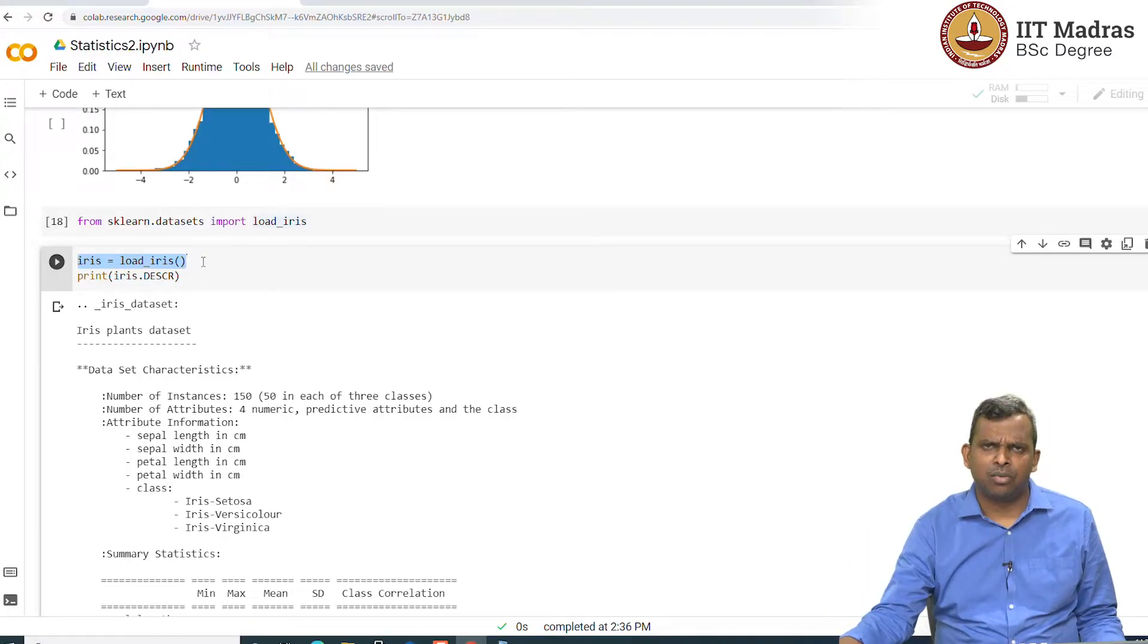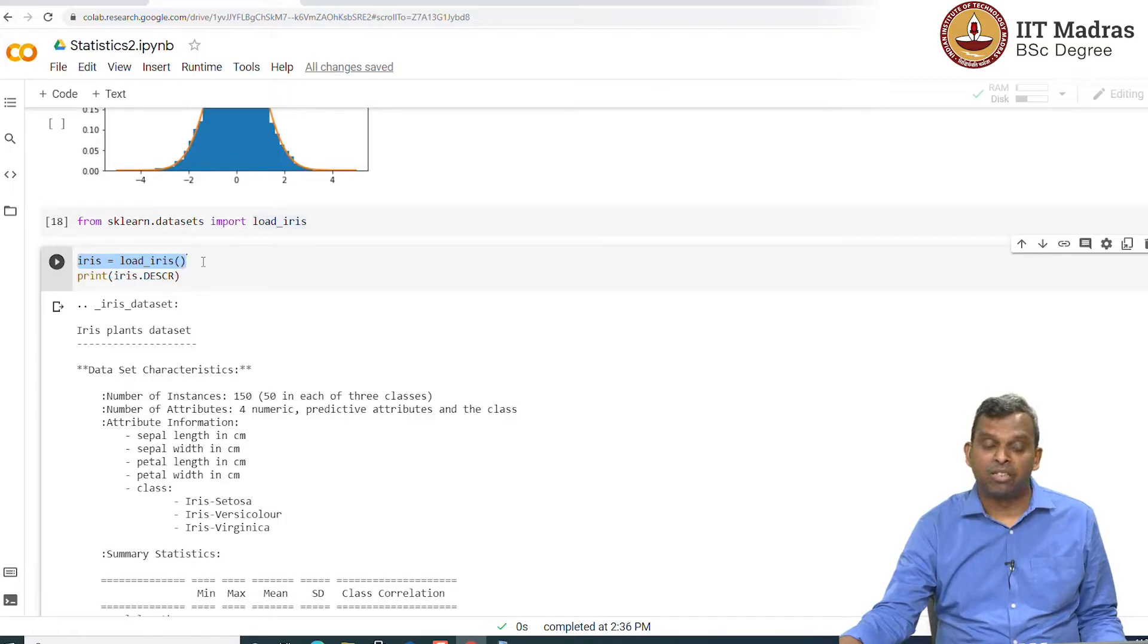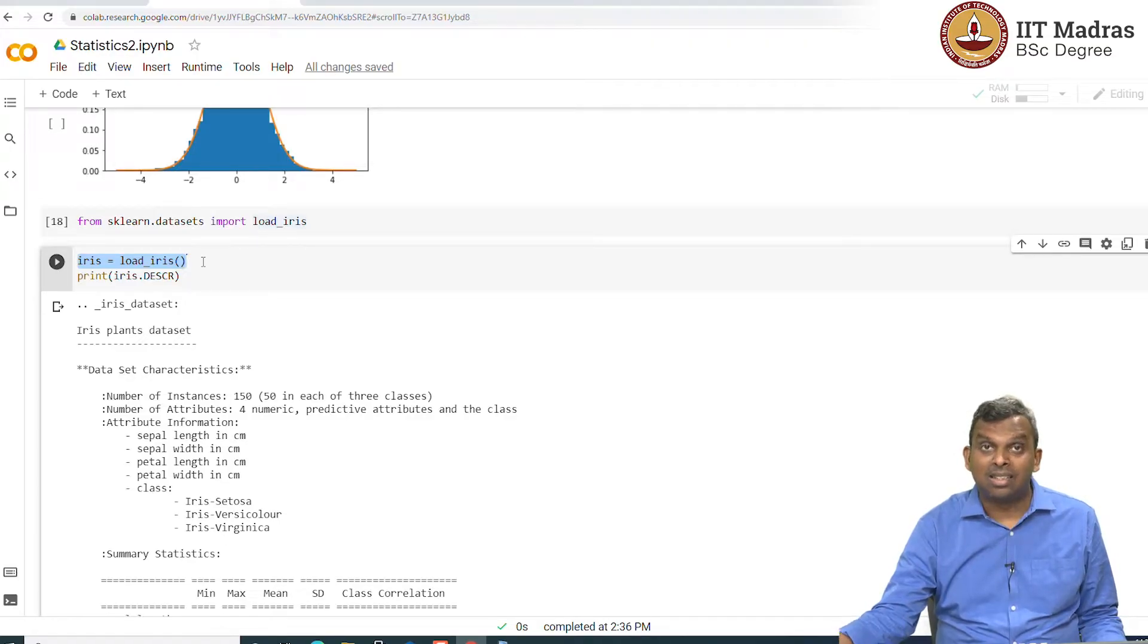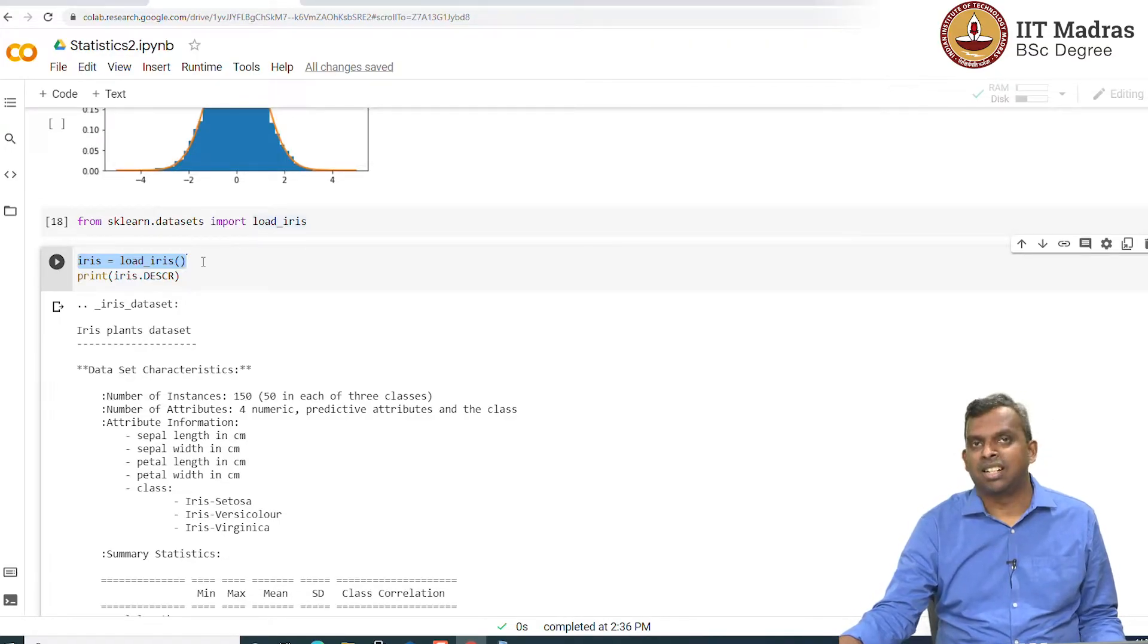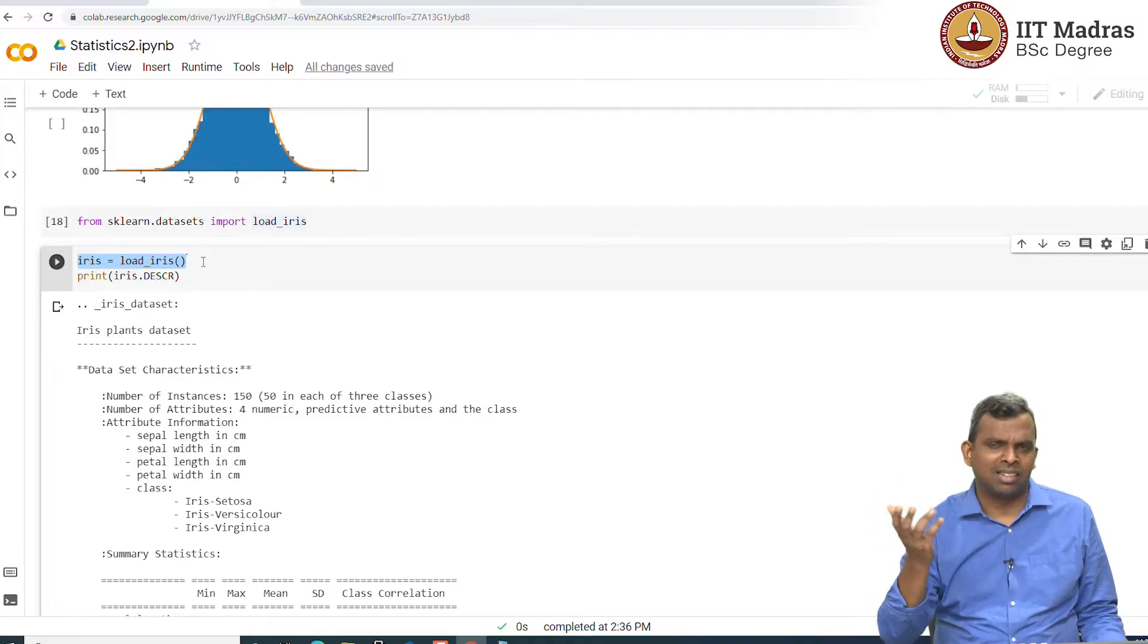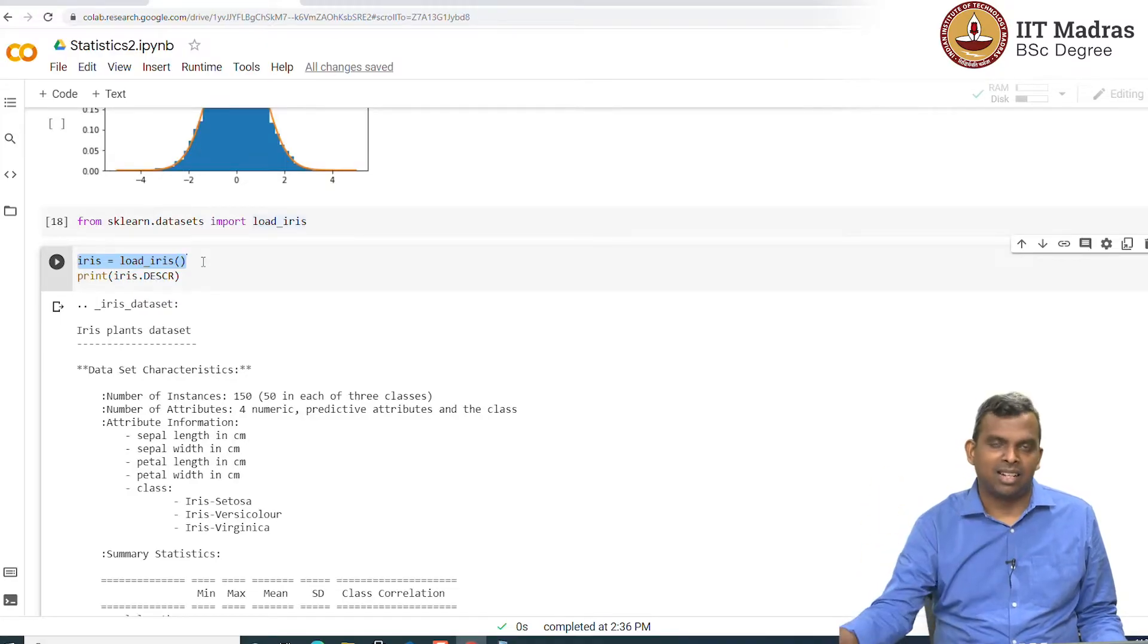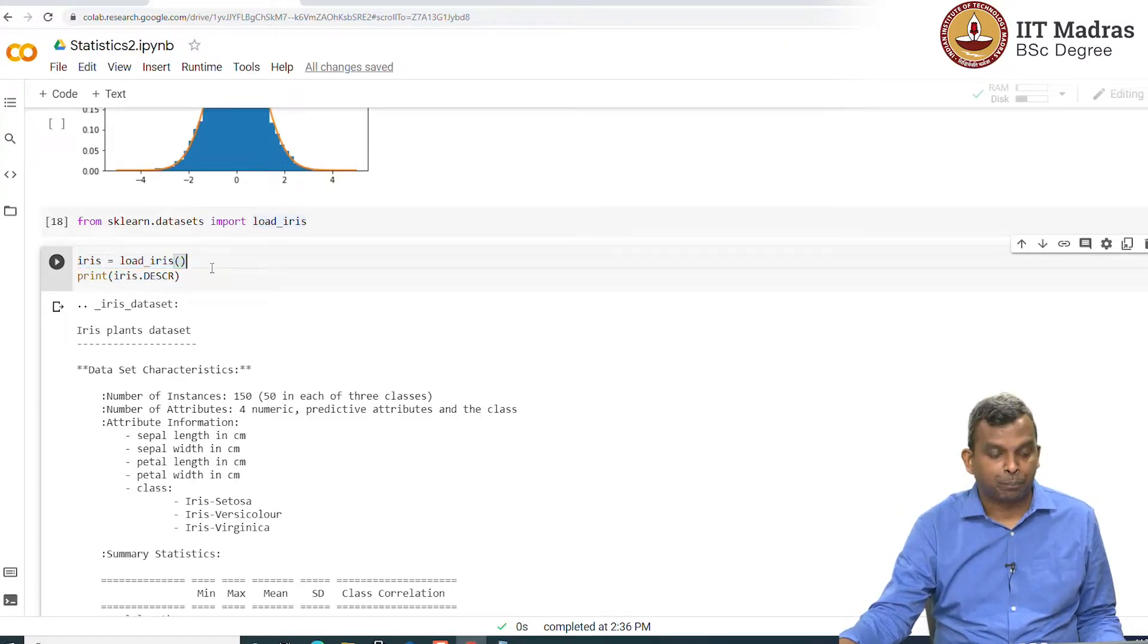This iris data set is a very popular data set in statistics. It is very widely used. This is available in most of the statistics packages. Even if you use other packages, this iris data set will be available in some form.